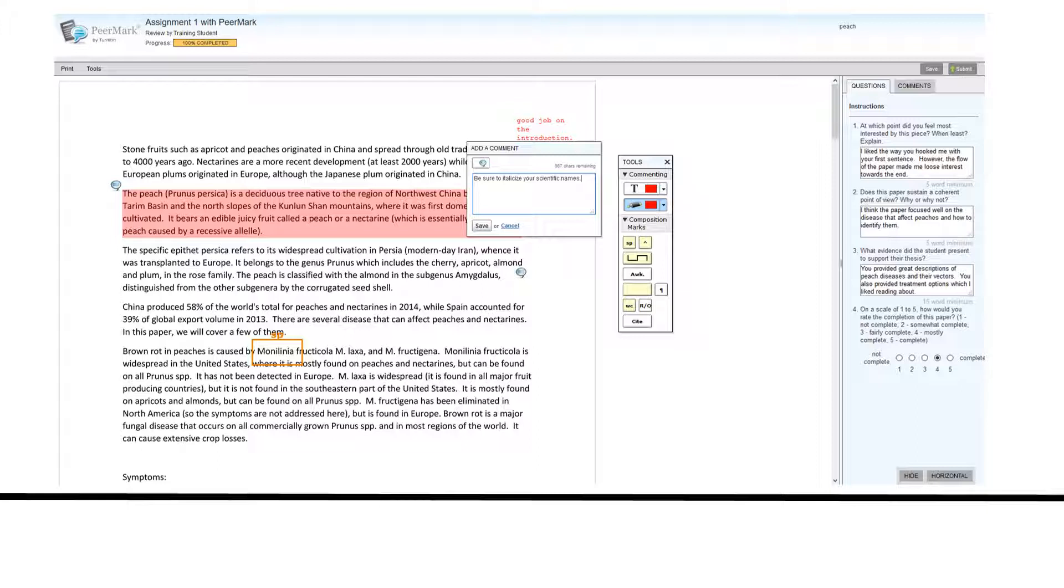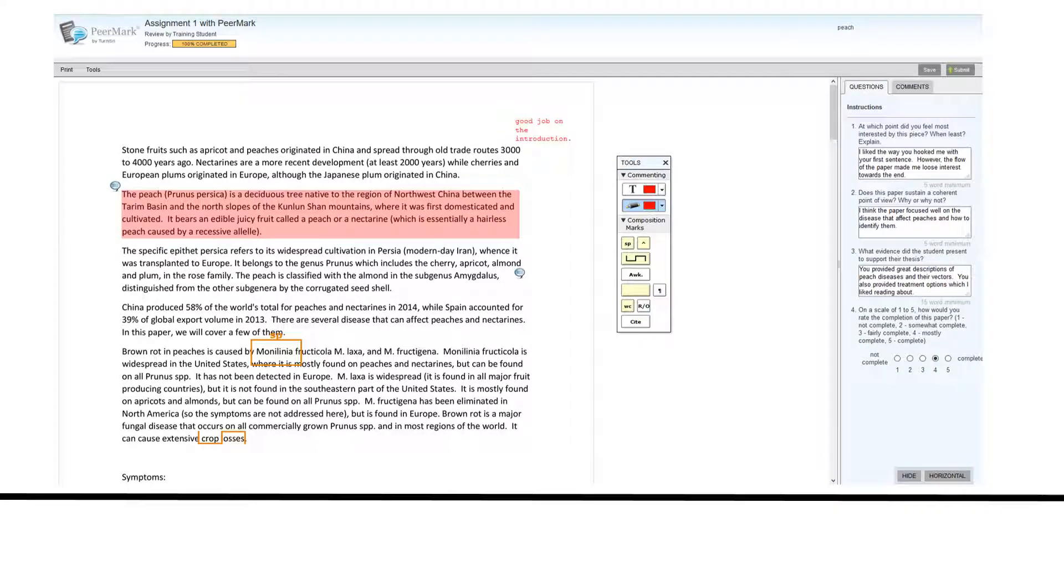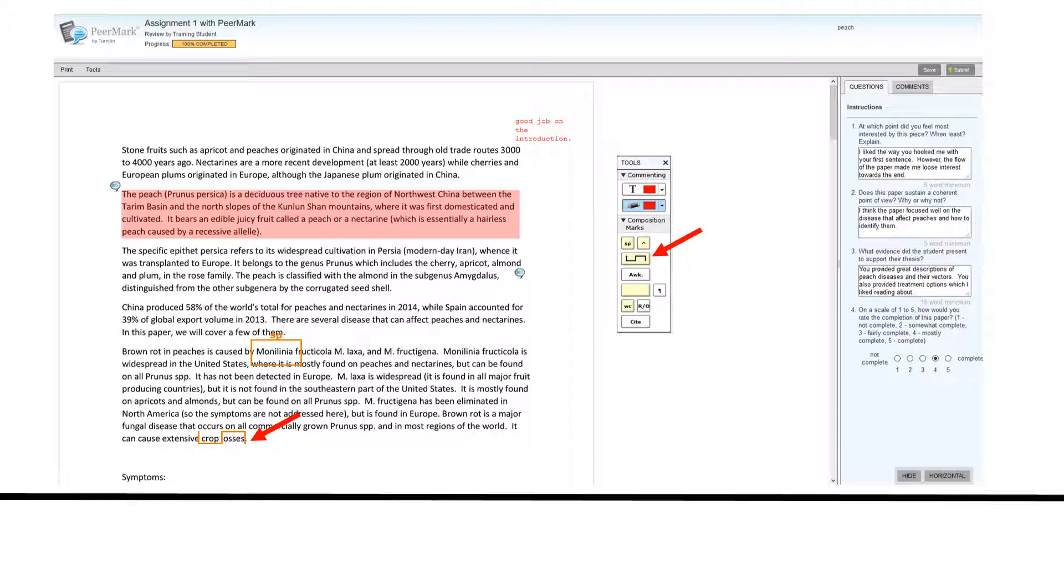You can click on the paper itself and add personalized text in a speech bubble. You can indicate that words have been transposed by clicking on the transpose symbol and dragging it to the appropriate place on the paper.